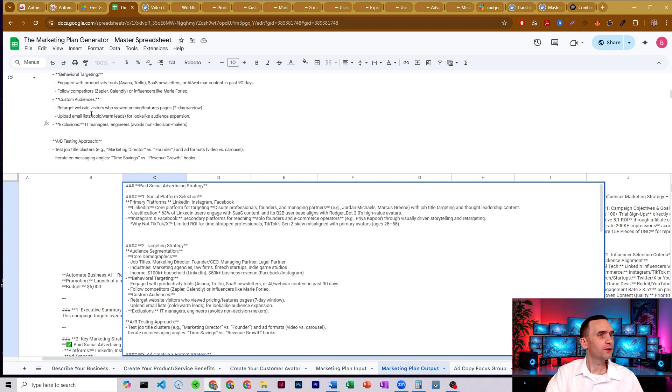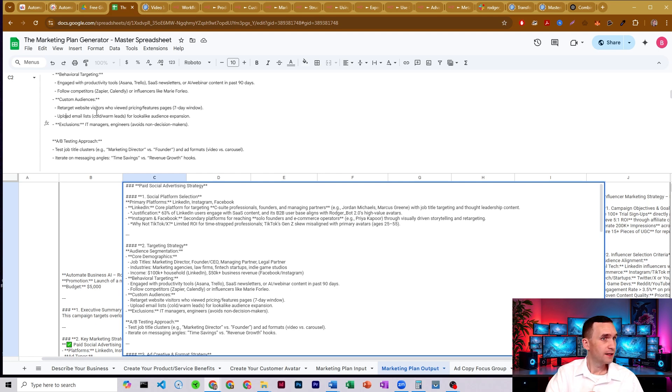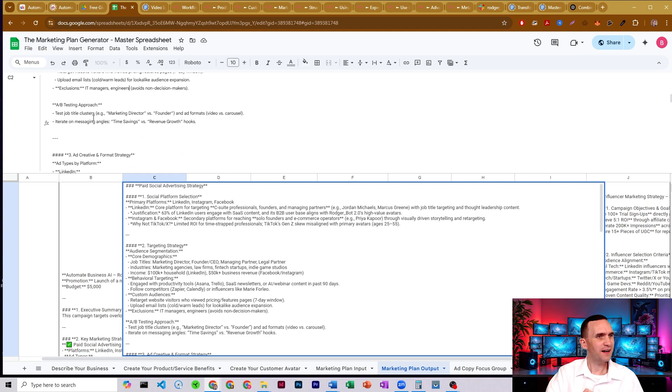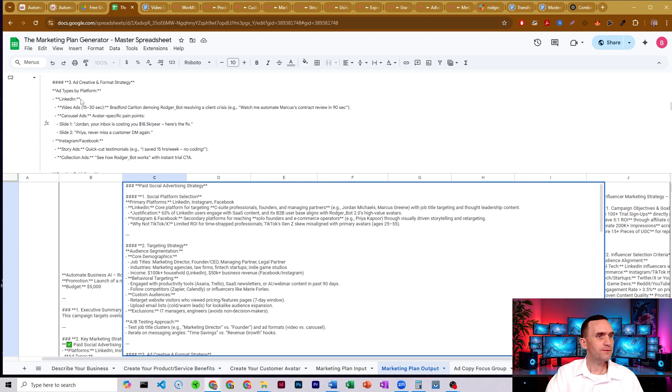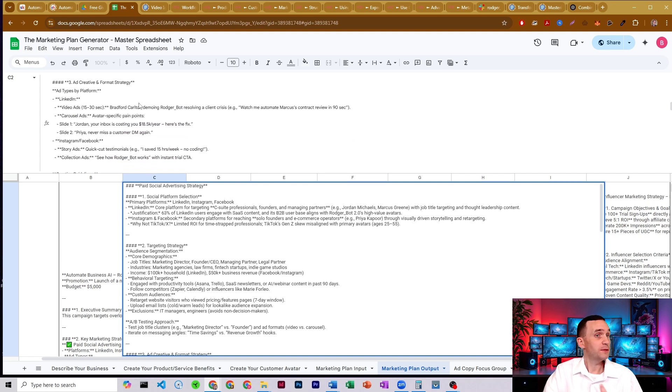The fact that it says a seven day window, it means it really thought it through. Upload an email list if we have one for cold and warm leads for a lookalike audience, exclude certain people because it avoids non-decision makers. I like that, test job clusters and ad formats for AB testing.